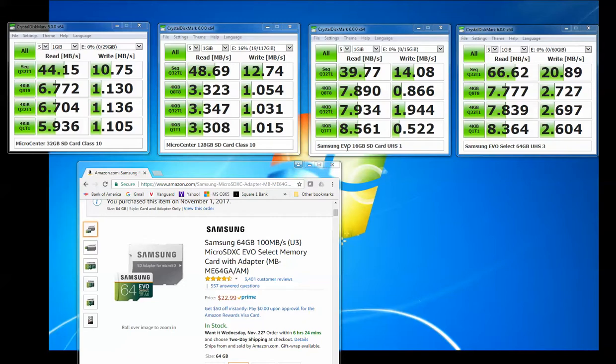Because I then tried using this Samsung EVO 16GB SD card that I have here. It's a UHS-1 card. And you can see that this card is significantly faster than the 32GB card that I was using in the camera.